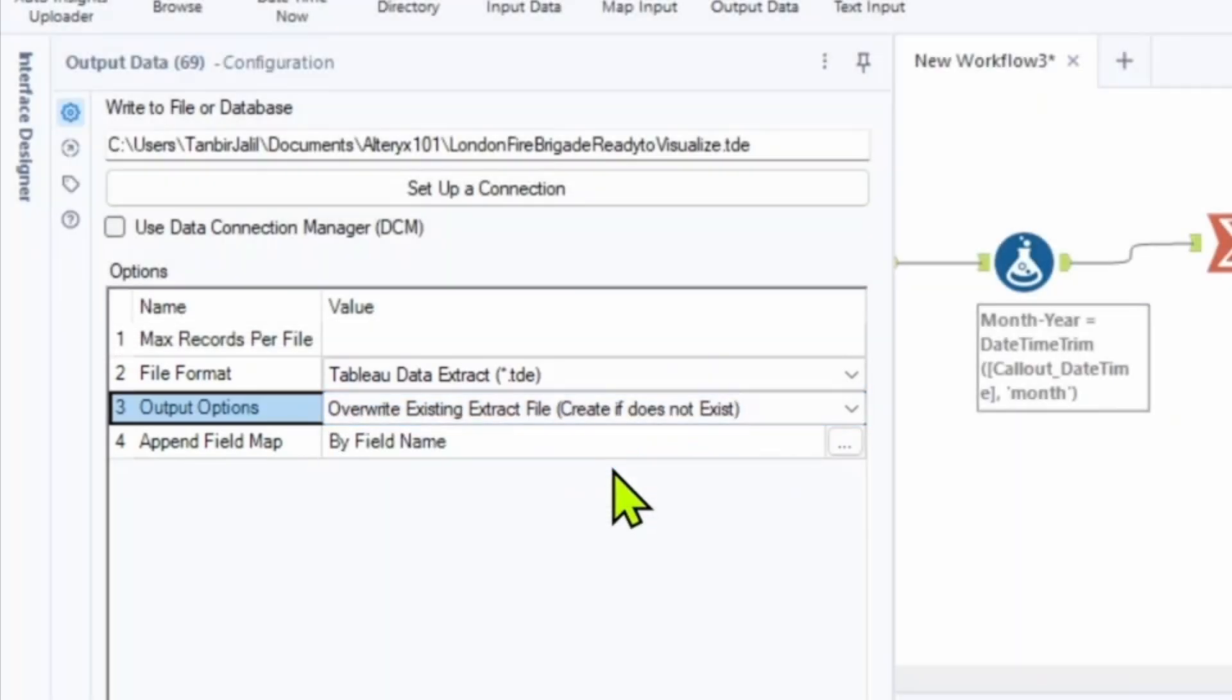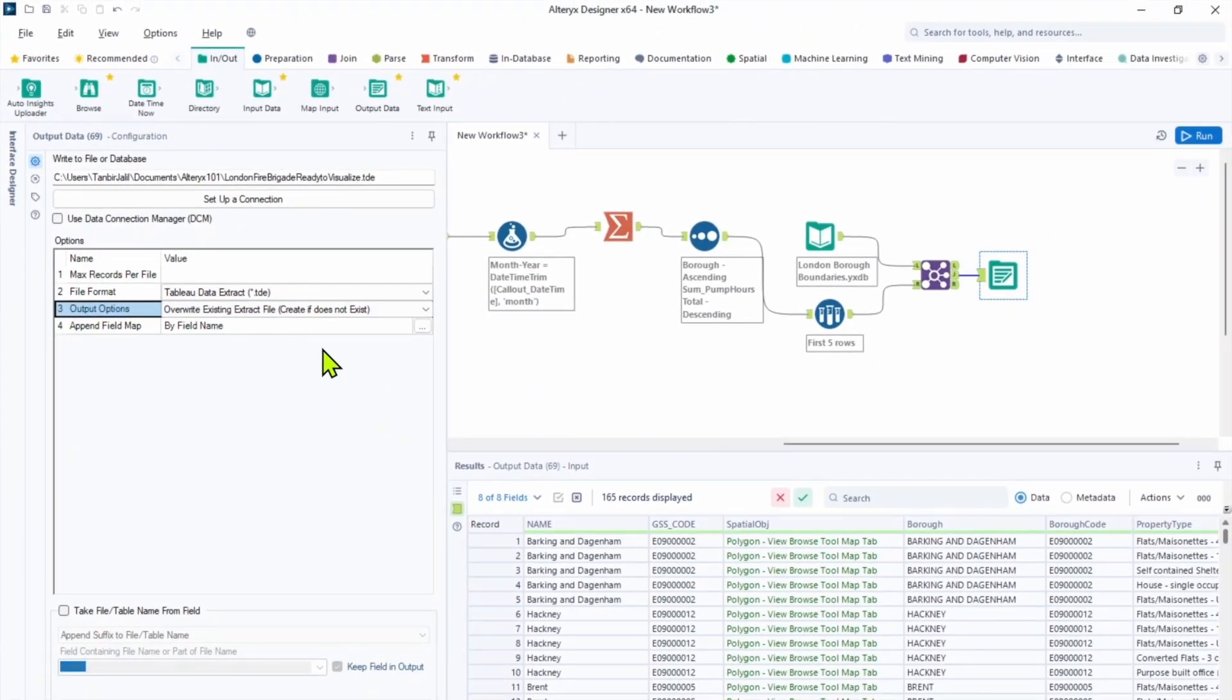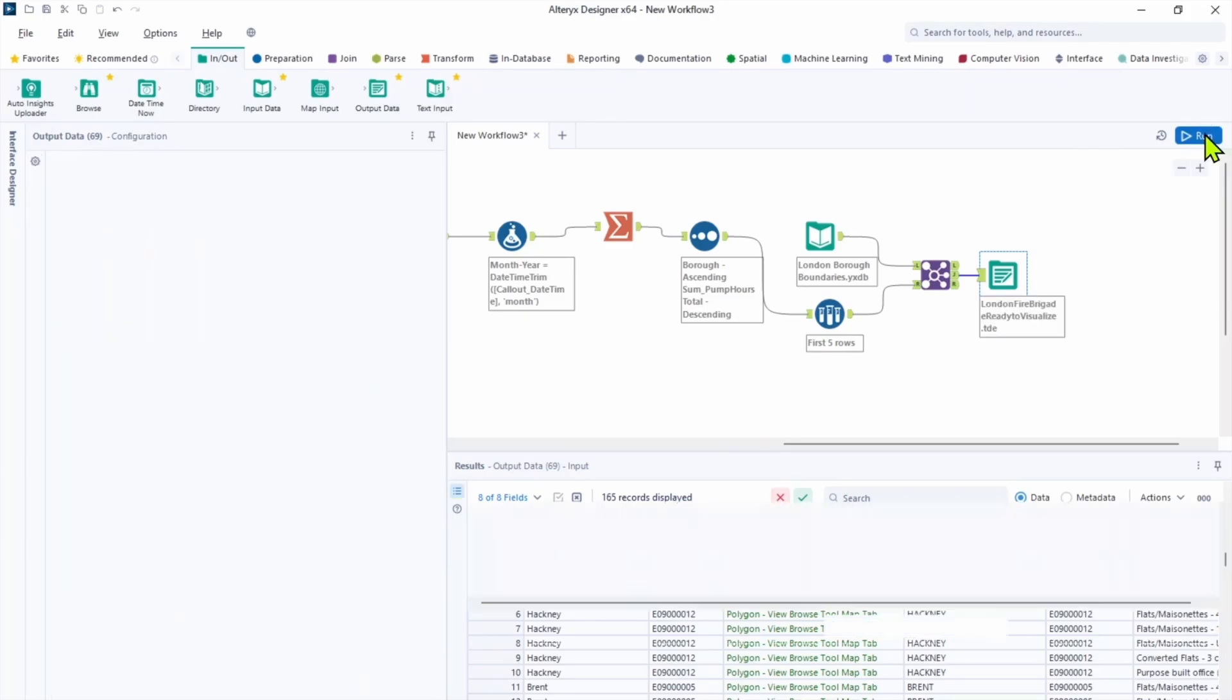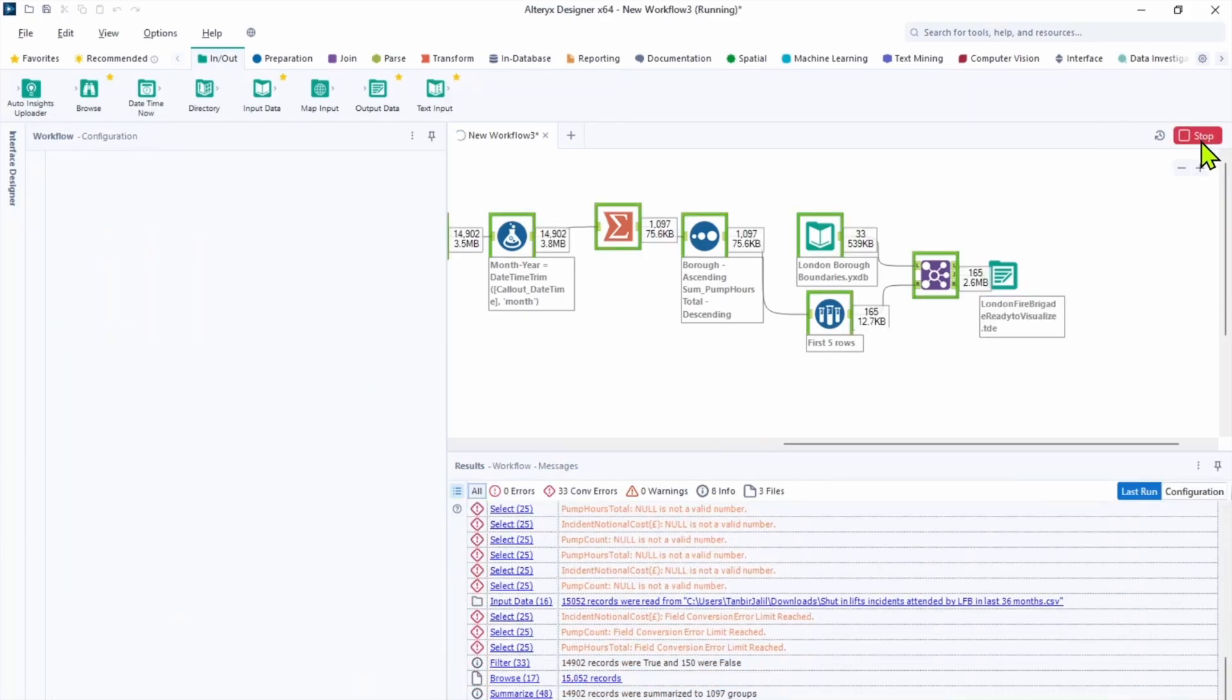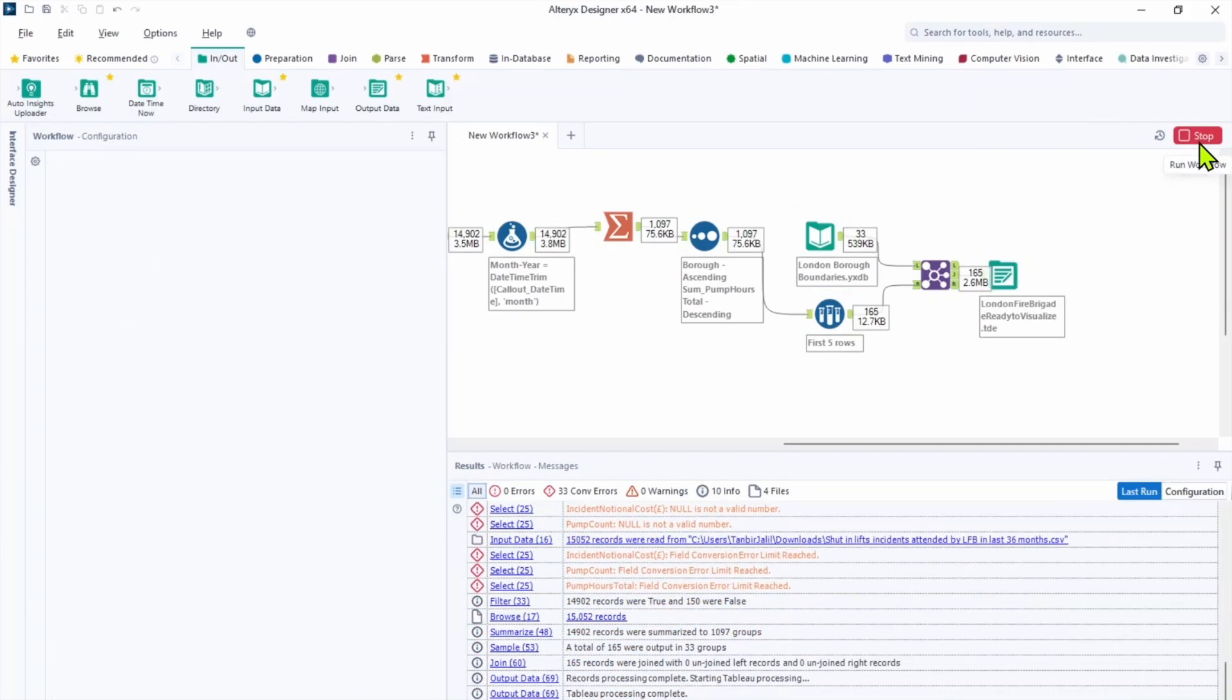With Alteryx until you hit run, no files will be written into your hard drive. So click run and now we're done.